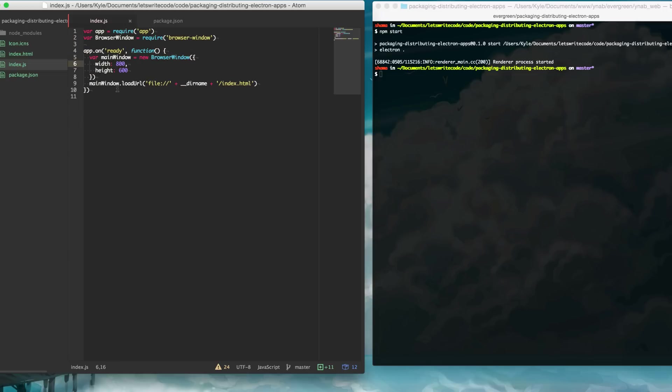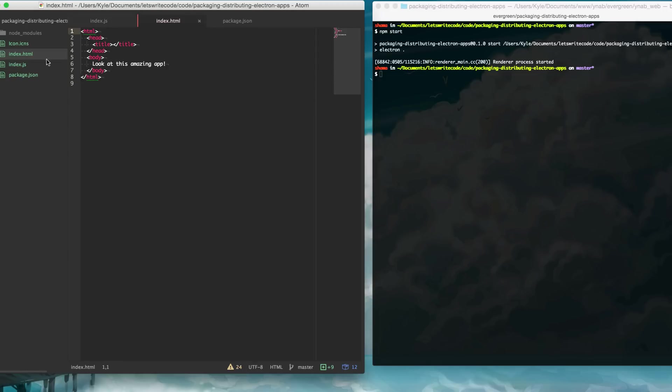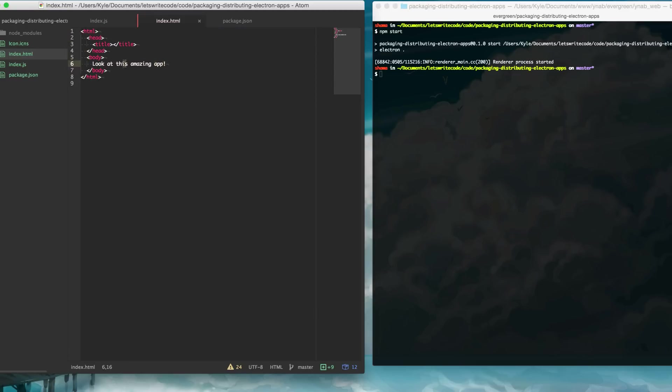There's nothing fancy about it, it just opens a window that loads in this index file that just says look at this amazing app. So that's all this does.